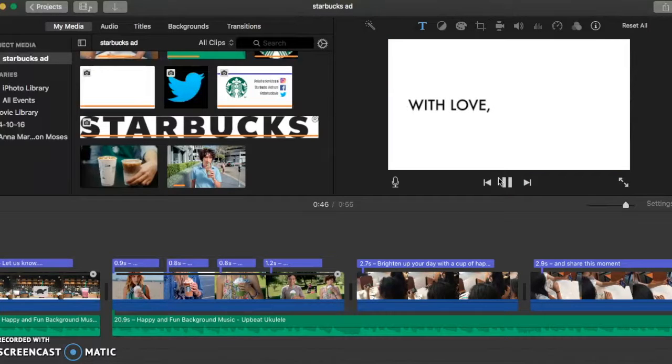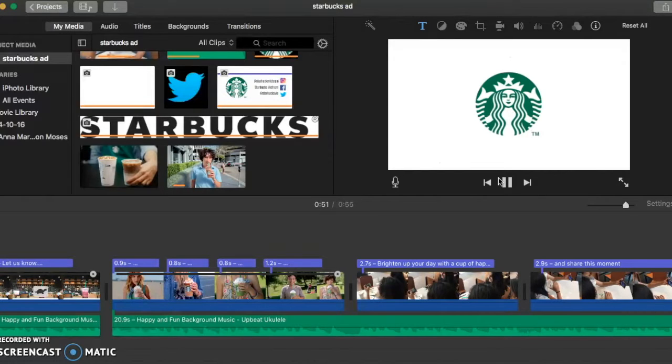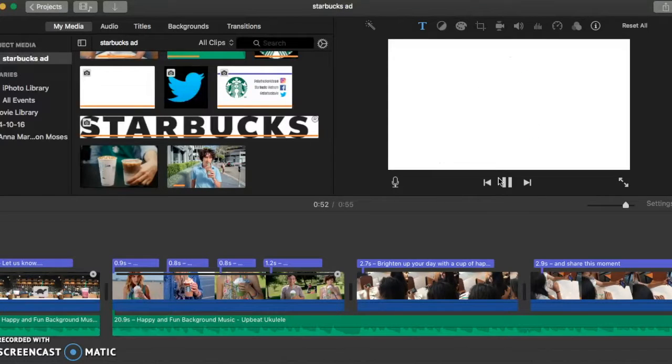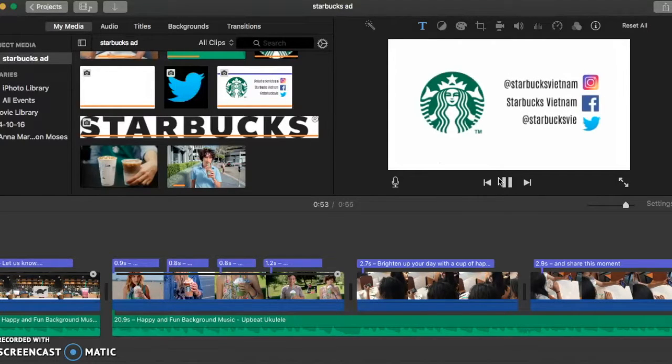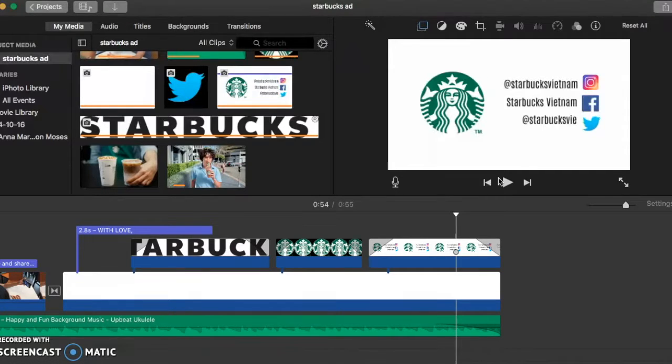At the end, I ended with a warm friendly sentence because Starbucks is all about making connection between people and also between customers and the employee or barista. So I make it as Starbucks-like as I can.